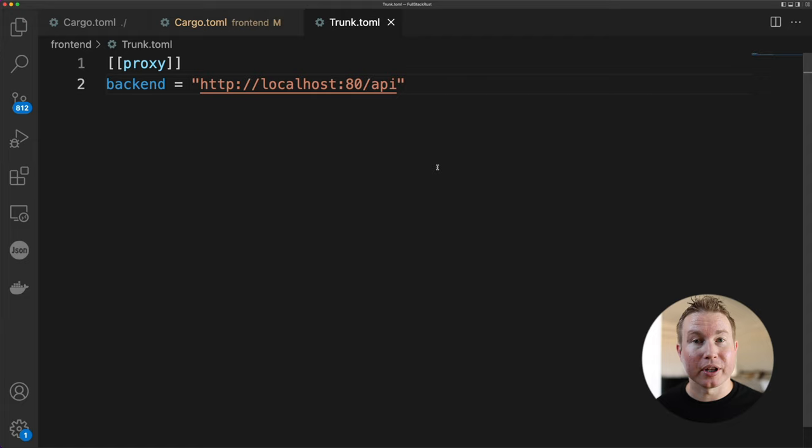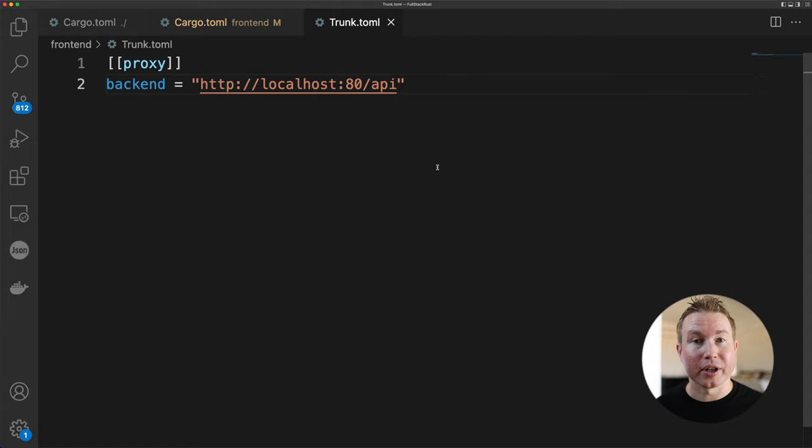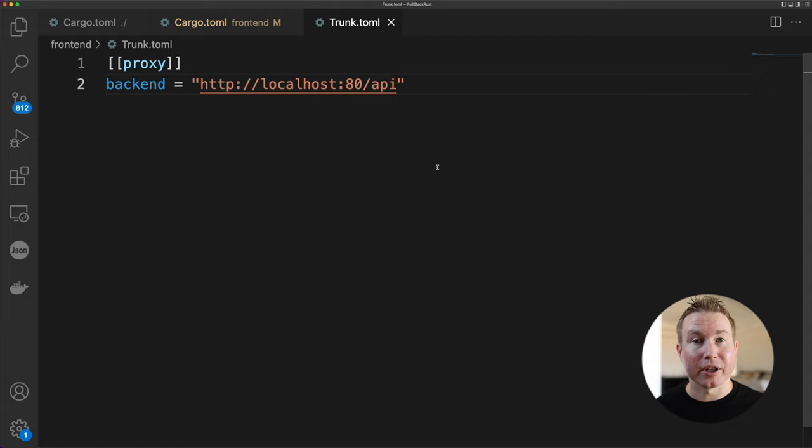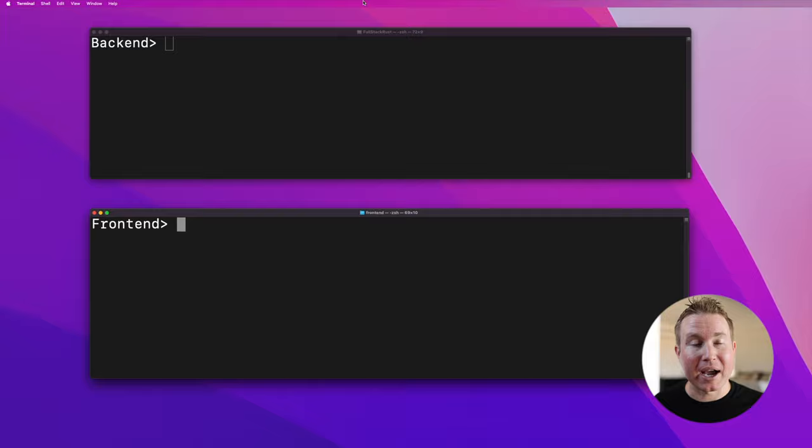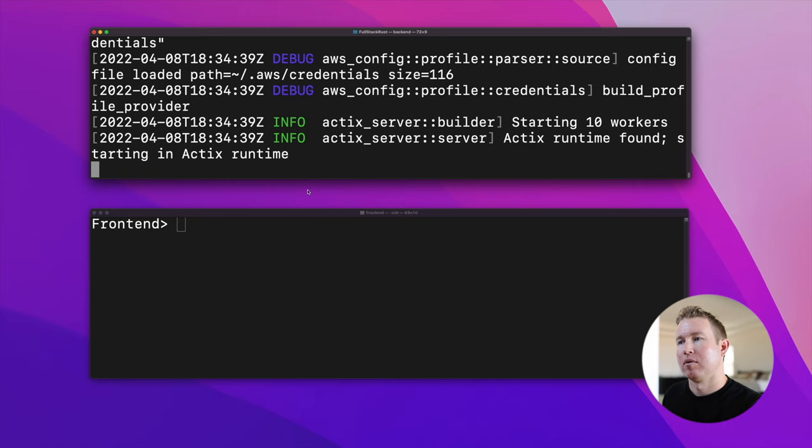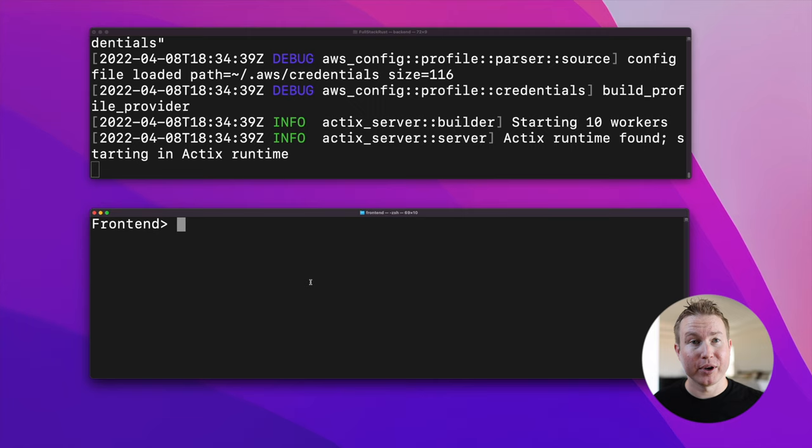Before we test this, we also need to add a dependency on common in backend as well. Now we have two terminals and we're gonna run ActixWeb in one of them in the back-end directory and trunk in the other in the front-end directory. So we ran ActixWeb with cargo run and in the front-end crate we're gonna run trunk serve so we get hot reloading.